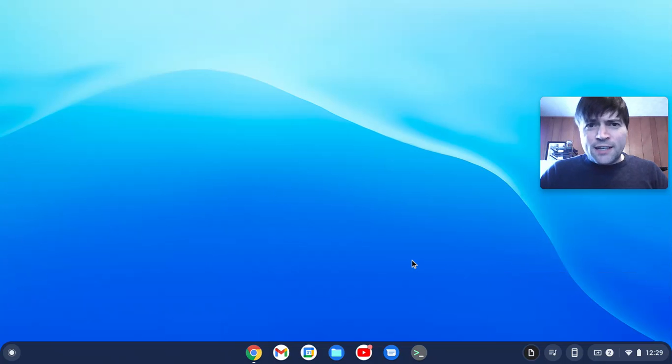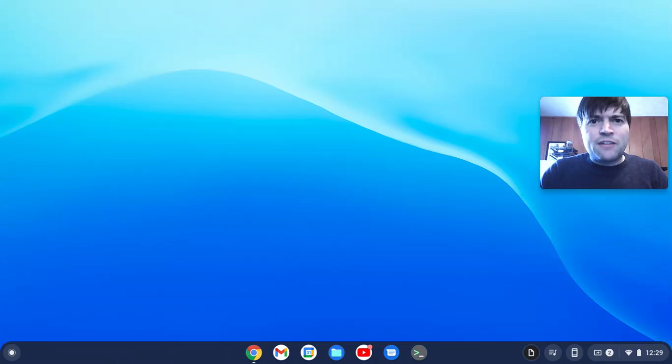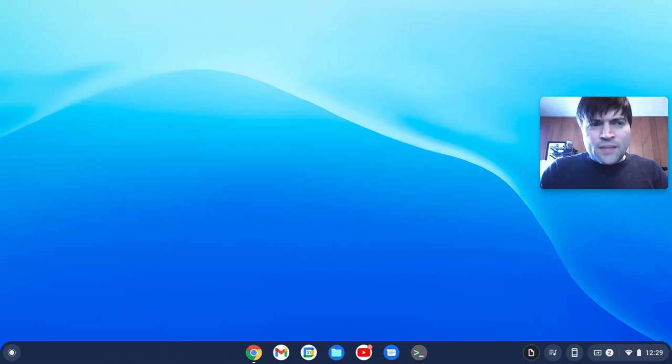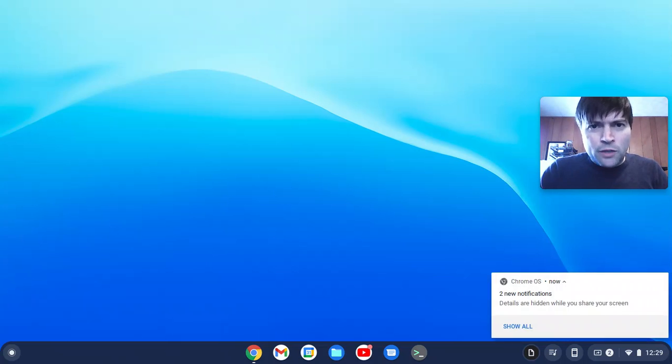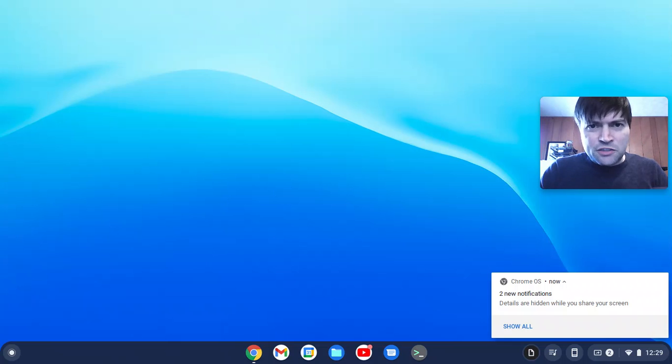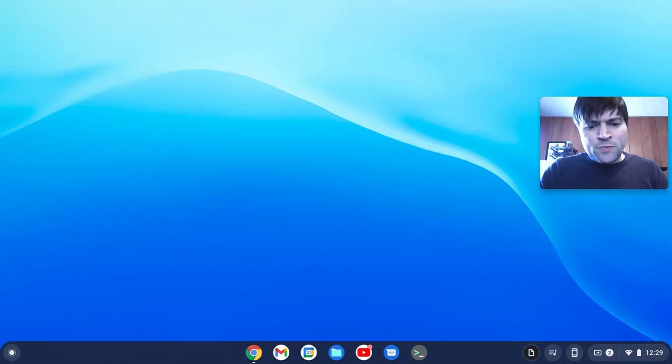Hey guys, it's Brandon again. I wanted to talk today about something that I've gotten a ton of questions on. It's probably the one thing that most people are going to commonly have a problem with trying to go to Chrome OS or Chrome OS Flex, and that is Microsoft Office.